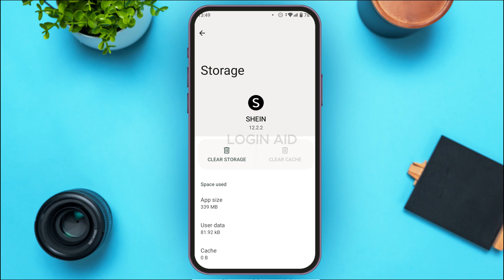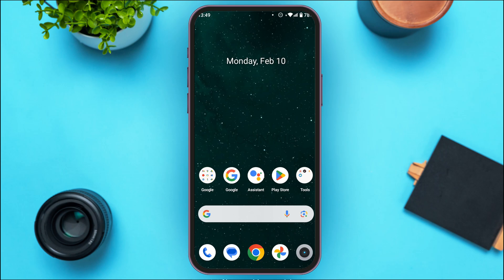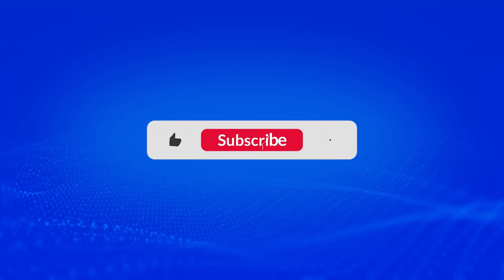If your login problem is still not solved, you can try uninstalling the application and reinstalling it again. After that, try to log into your account and you'll be able to log in successfully, and your login problem will be solved. That is how you solve the Shein app login problem. I hope you found this video helpful. Thank you for watching — make sure to like, share, and subscribe to our channel.